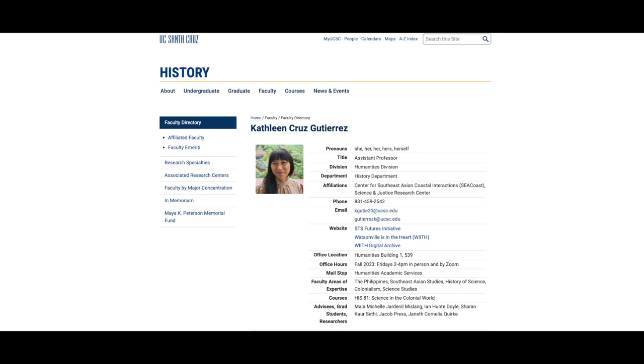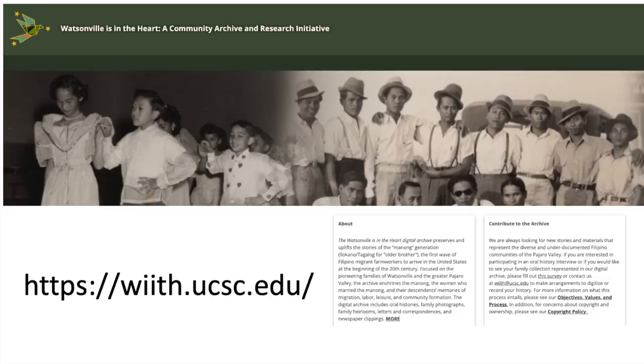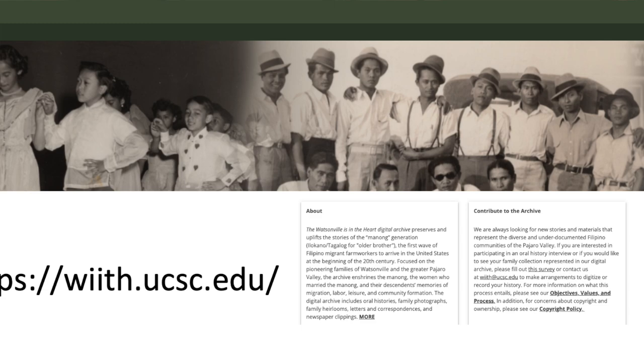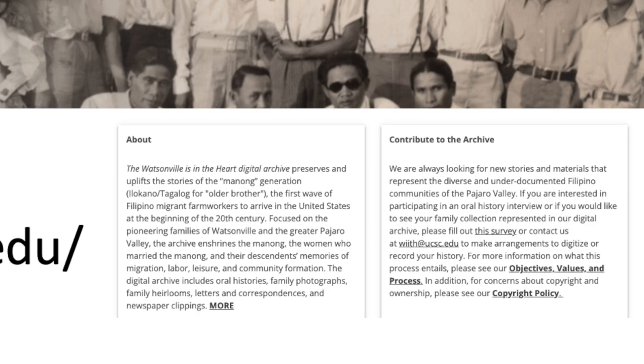Hi everybody, it's Professor Spark here and I'm very grateful today to be joined by Professor Kat Gutierrez, who's a history professor here at UCSC. Before that she worked as a community health worker and organizer, then went into policy in community health and public health, before becoming a professor of history. Along the way she's become very interested in questions and politics of representation. She's currently organizing a big project called Watsonville in the Heart, which is about recreating and remembering the history of Filipino farm workers in the Pajaro Valley.